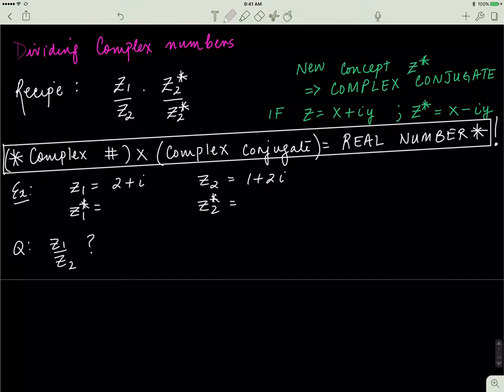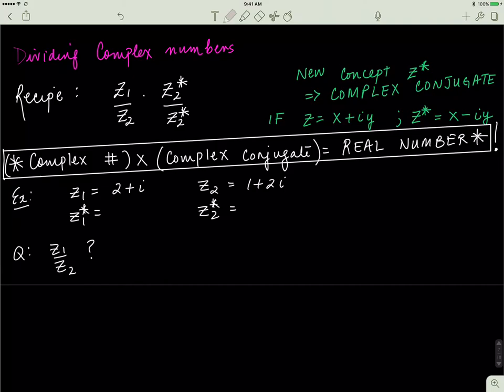Last time we covered how to multiply, add, and subtract complex numbers. Today we'll pick up at how to divide complex numbers. The whole recipe for dividing complex numbers is pretty easy — all you have to do is multiply the fraction by the complex conjugate of the denominator. The only new thing you're learning here is what a complex conjugate is.